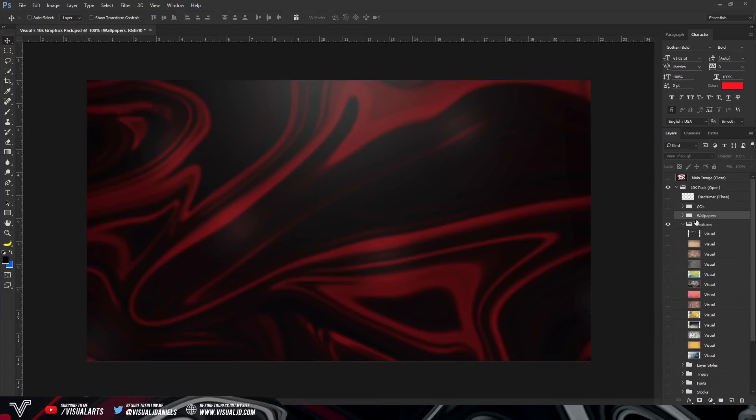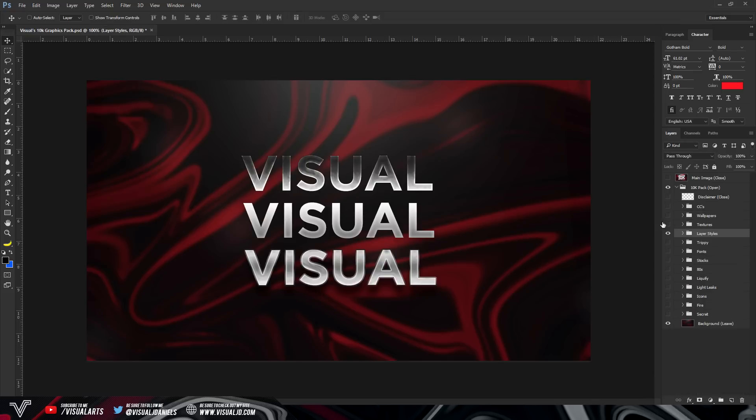Underneath the wallpapers, we have textures. So we've got some high premium textures, we've got some brick textures, just some stone textures. Underneath that, we have layer styles. And these are my three favorite layer styles. That's why I did only include three, but they are really nice. I definitely do enjoy these layer styles.